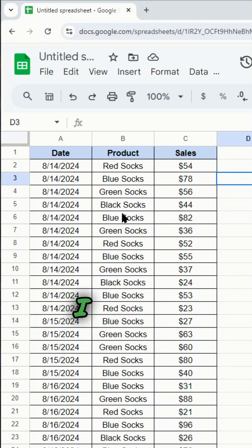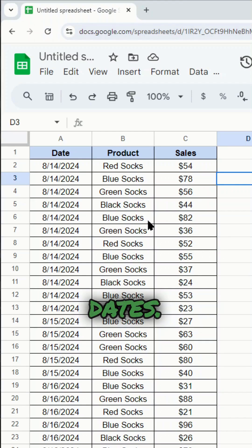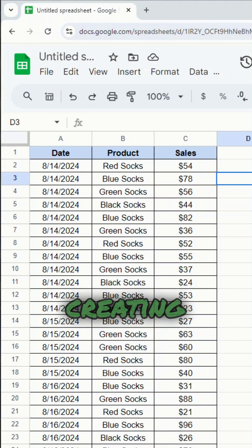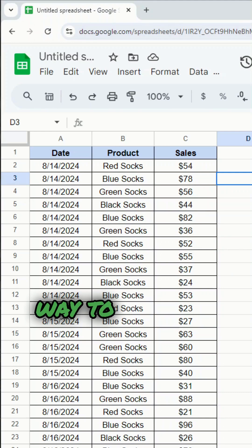So in this example, what I have is product sales for different dates. And if I want to summarize and analyze this data, creating a pivot table is going to be the best way to do that.